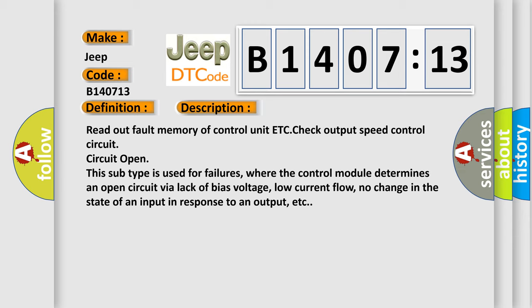Circuit open. This subtype is used for failures where the control module determines an open circuit via lack of bias voltage, low current flow, no change in the state of an input in response to an output, etc.